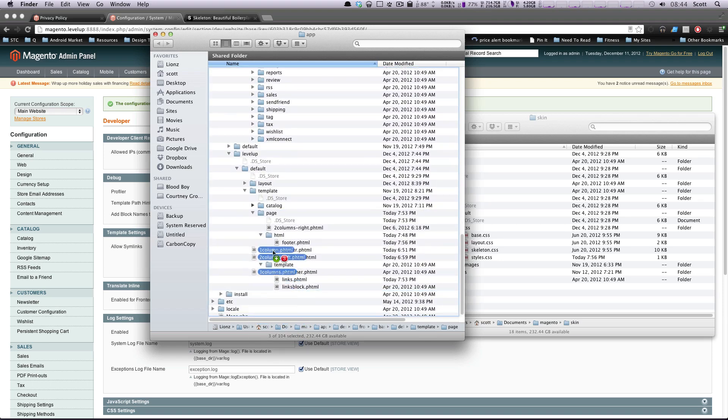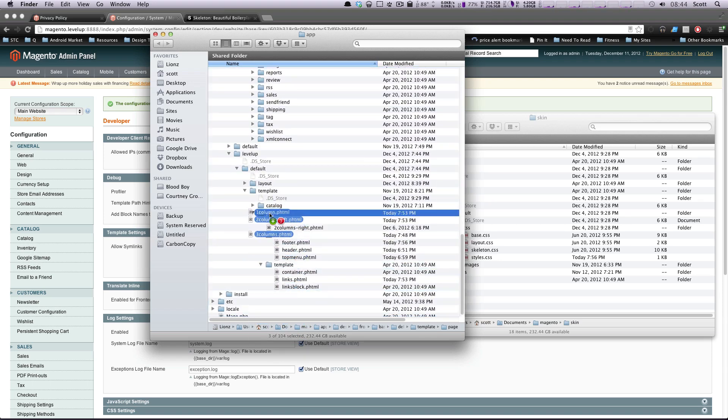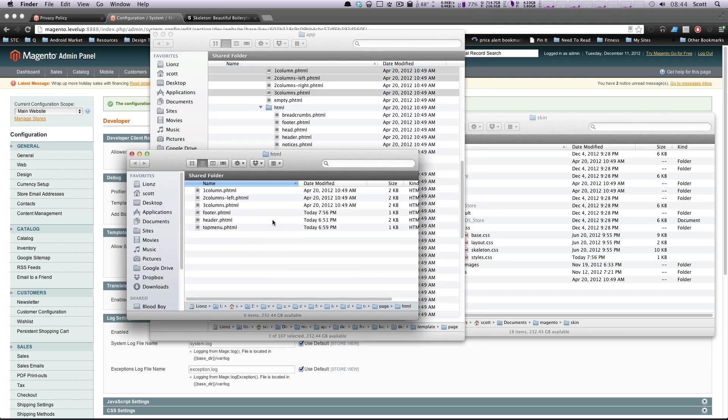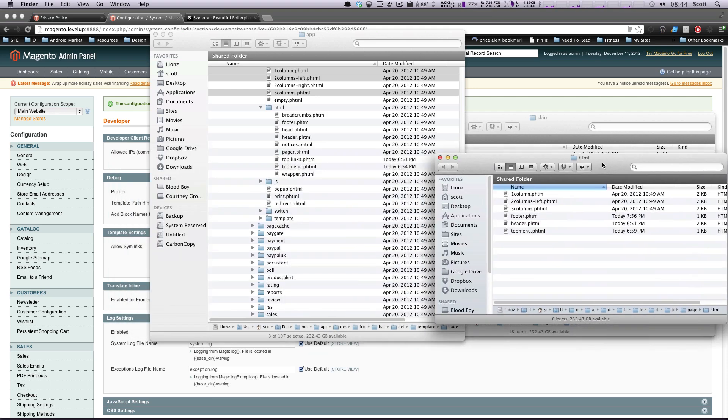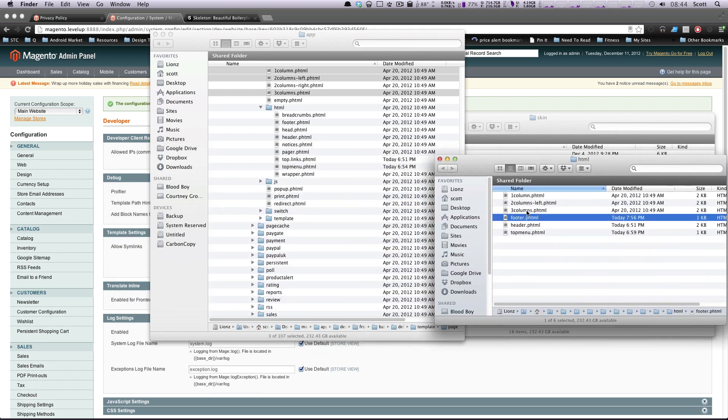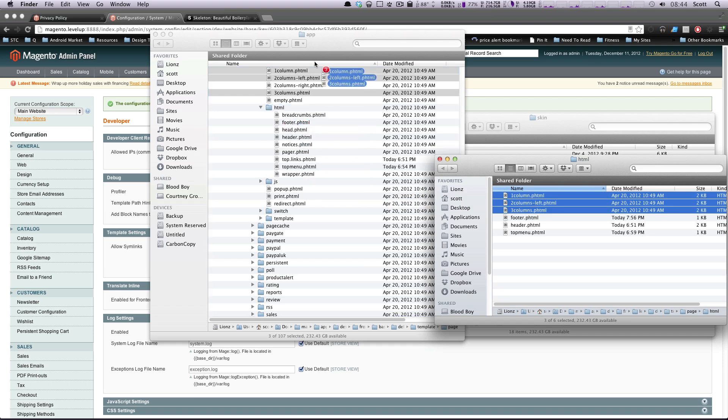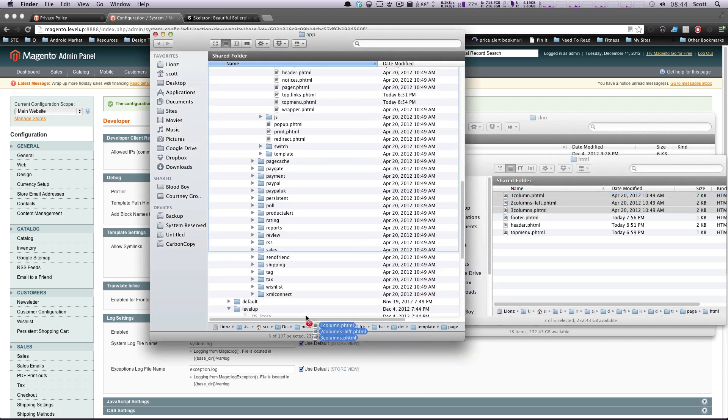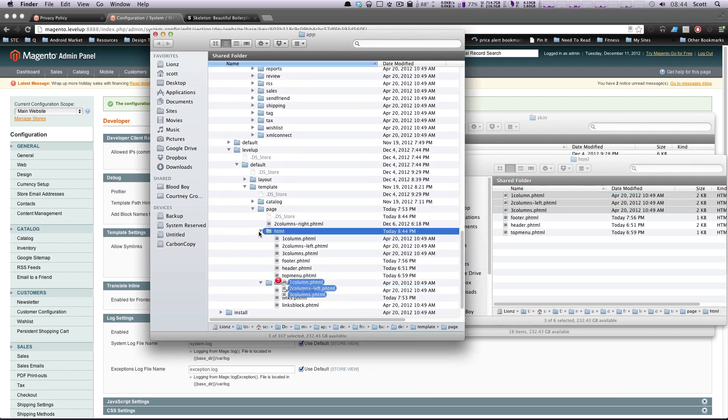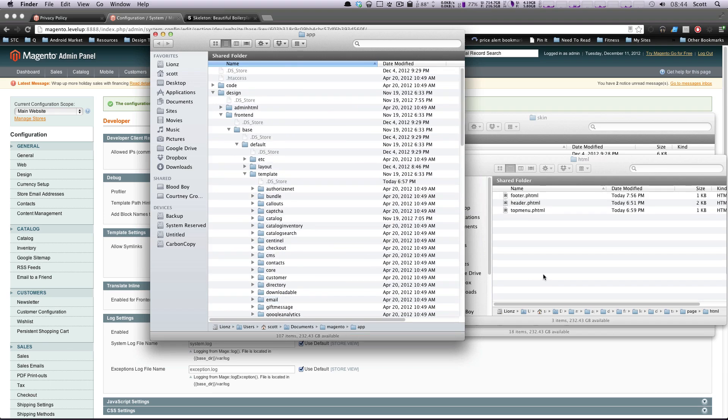Of course, going to copy these, as always, and throw it into our page directory, where they were. Sorry, I threw them into the HTML by accident. Let's move these up a level. Thanks, Finder. Okay, let's put these in the page directory, where they belong.